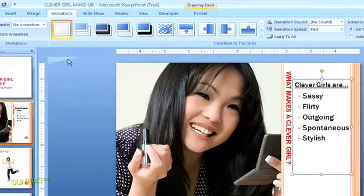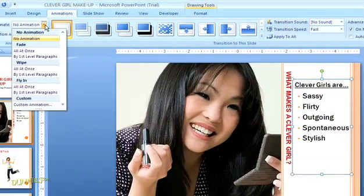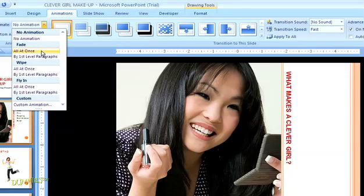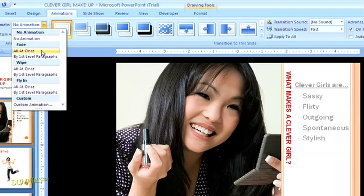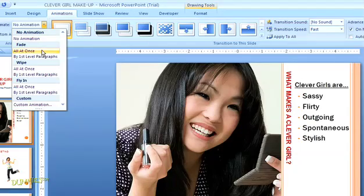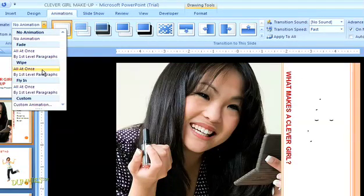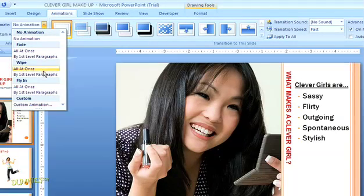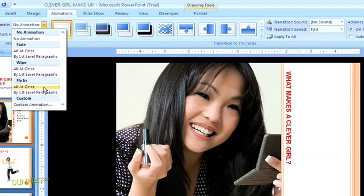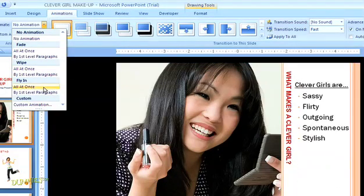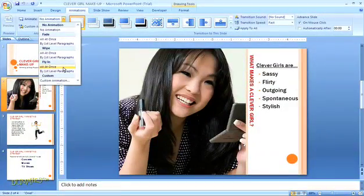Now, up in the top ribbon, I can choose what kind of animation I want. So, if I hover my cursor over the fade option, I can see in the preview how that's going to look in my presentation. You can also choose the wipe animation, or to have your text fly in. That's actually my favorite, so I'm going to select that option.